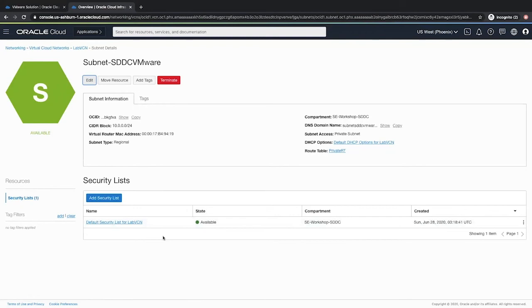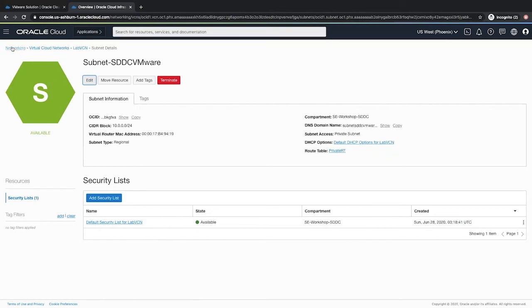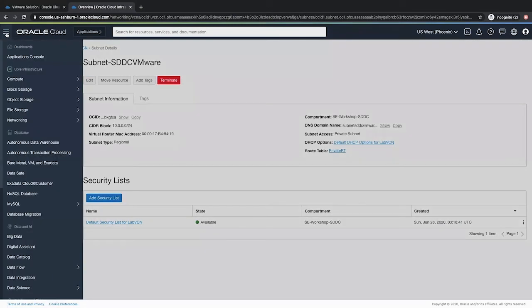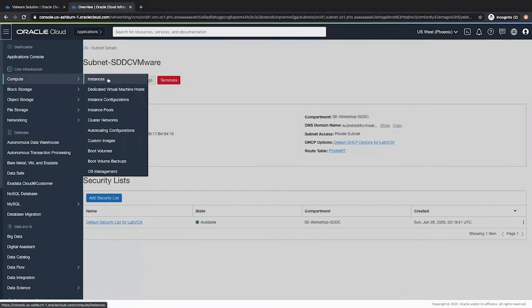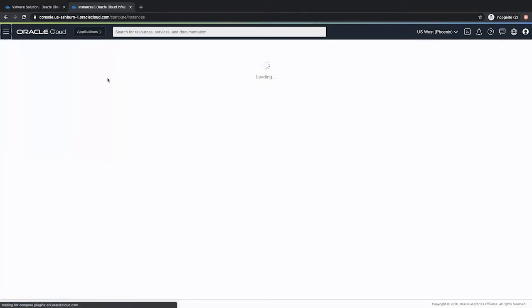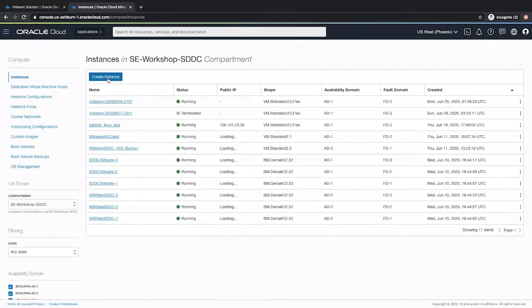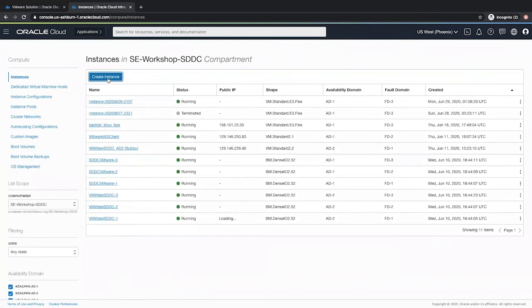Okay, now that we have our public subnet and private subnet and the private subnet created with the route table set, we will go and create a bastion host in a public subnet. To do that, access the navigation menu by clicking the hamburger icon. Go to core infrastructure compute and click instances. Here, click create instance.